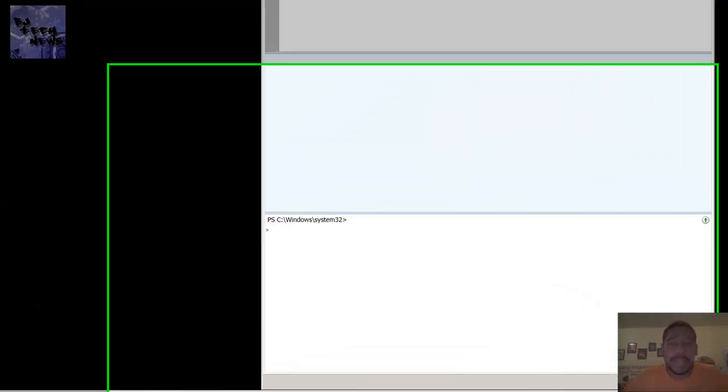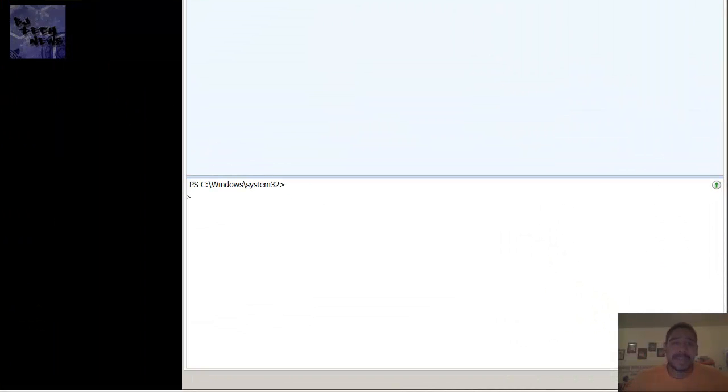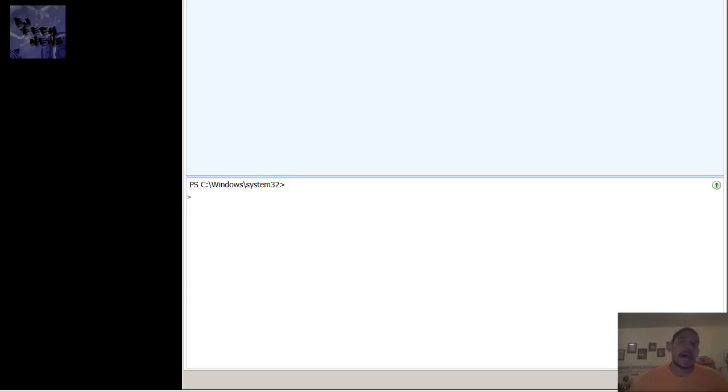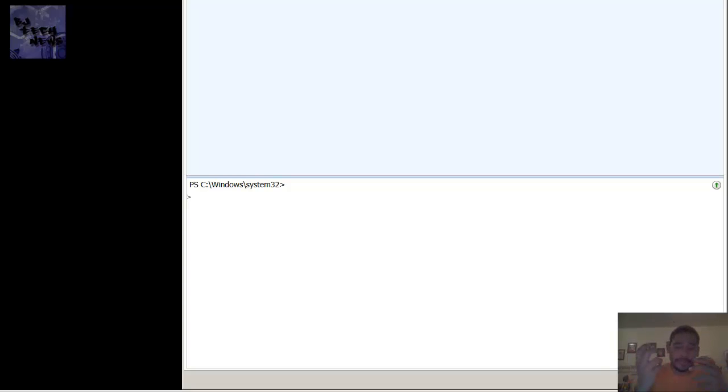Hey guys, welcome back to BJ Tech News episode 70. In today's episode I'm going to show you a little bit of PowerShell. Today I was tasked at my job to create folders for our drivers for all our machines.